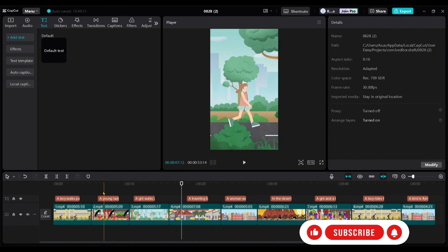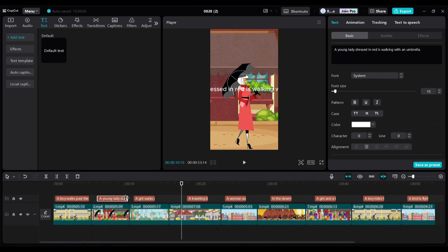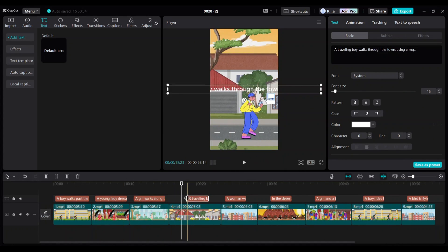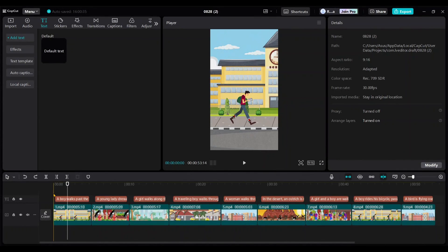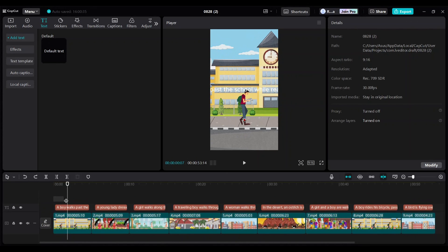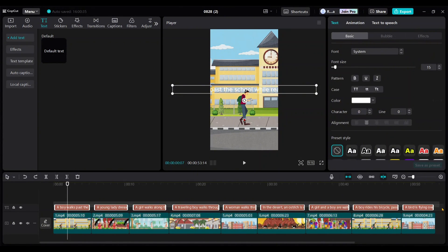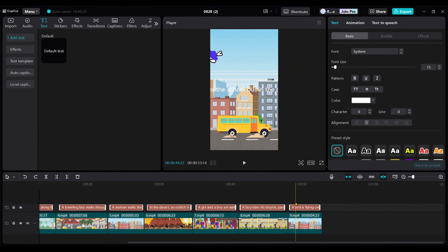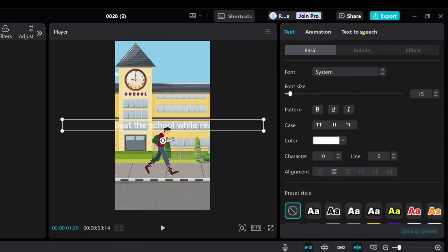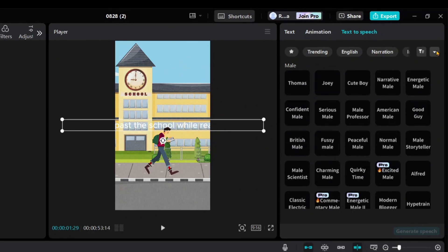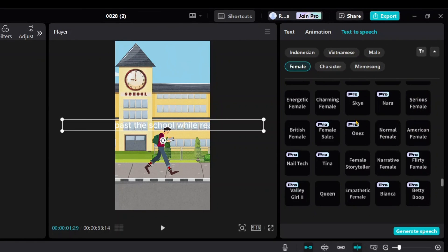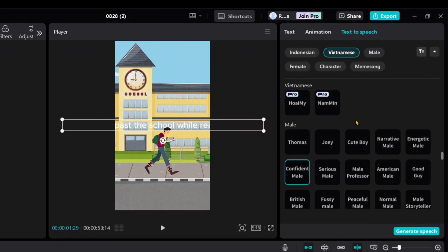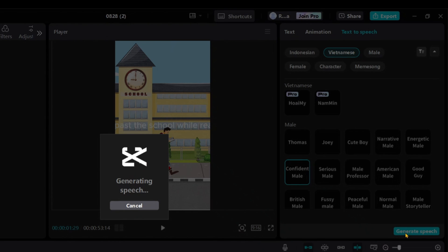Now, expand each text length to match the video length like this. We're now going to add a voiceover to read these sentences. Select all the text by dragging your mouse pointer over them. Then choose the text-to-speech option from the right-side menu. Select male voices as they are most suitable for these types of videos. There are also pro voices available. But from the free options, the confident male voice works quite well for me. So, I'll choose that one and click Generate Speech.